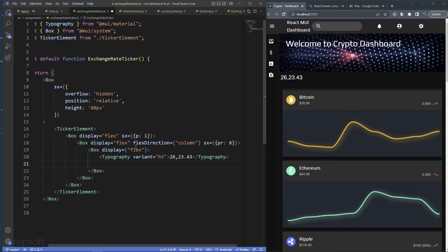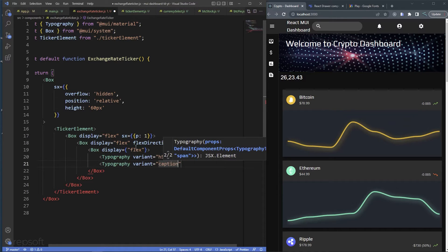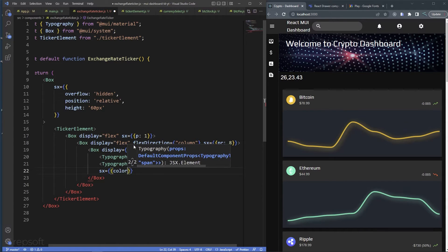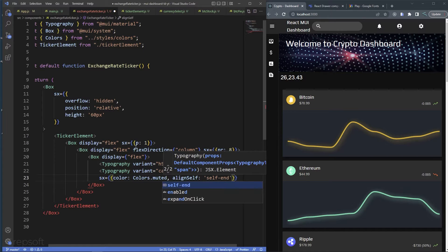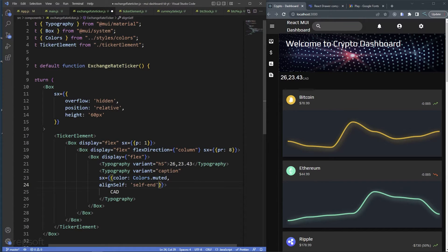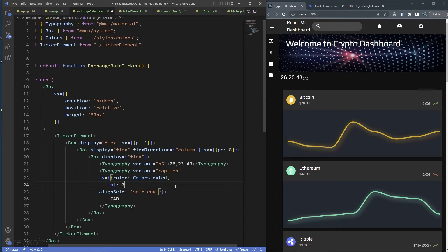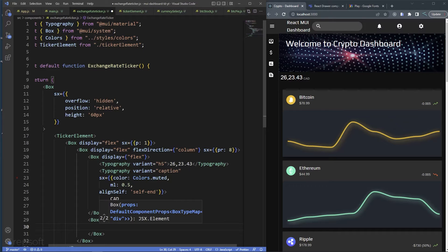I'll add a Typography with variant h5 for the number value. The reason I'm doing these different boxes and flexes is to achieve a certain style. I'll add another Typography with variant caption, give it an sx color of colors.muted and align-self end — this will show the currency label, for example Canadian currency.